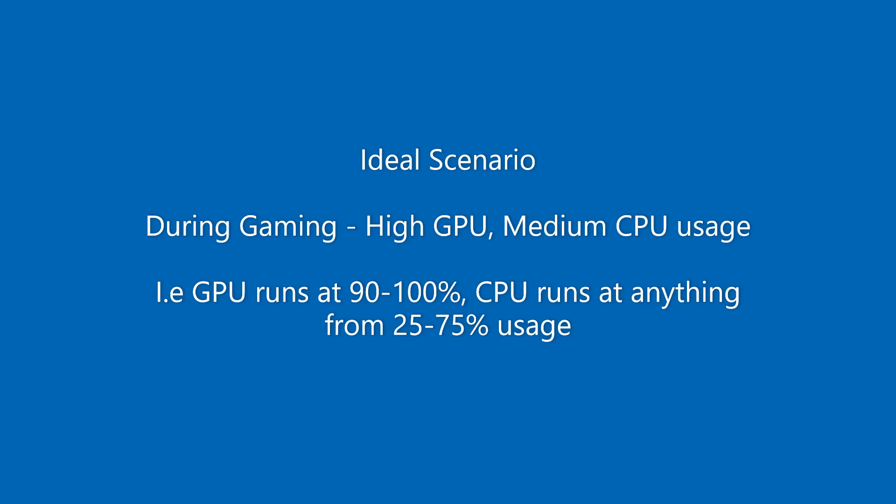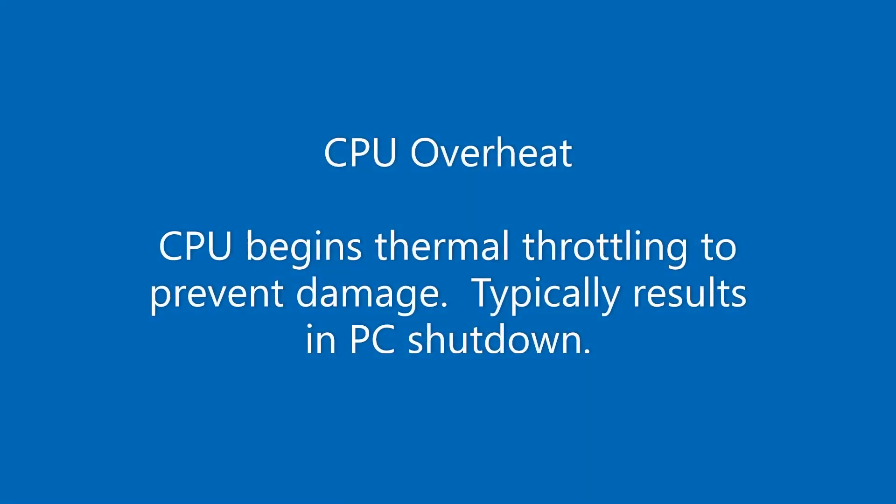So whilst gaming for me my graphics card runs at 100% and the processor runs at 50% which is an ideal scenario. It's also worth just double checking your temperatures as well. Is your graphics card overheating, is your processor overheating? Again you can double check these afterwards or mid game and just have a quick look online, just check what the recommended operating temperatures are with a CPU.